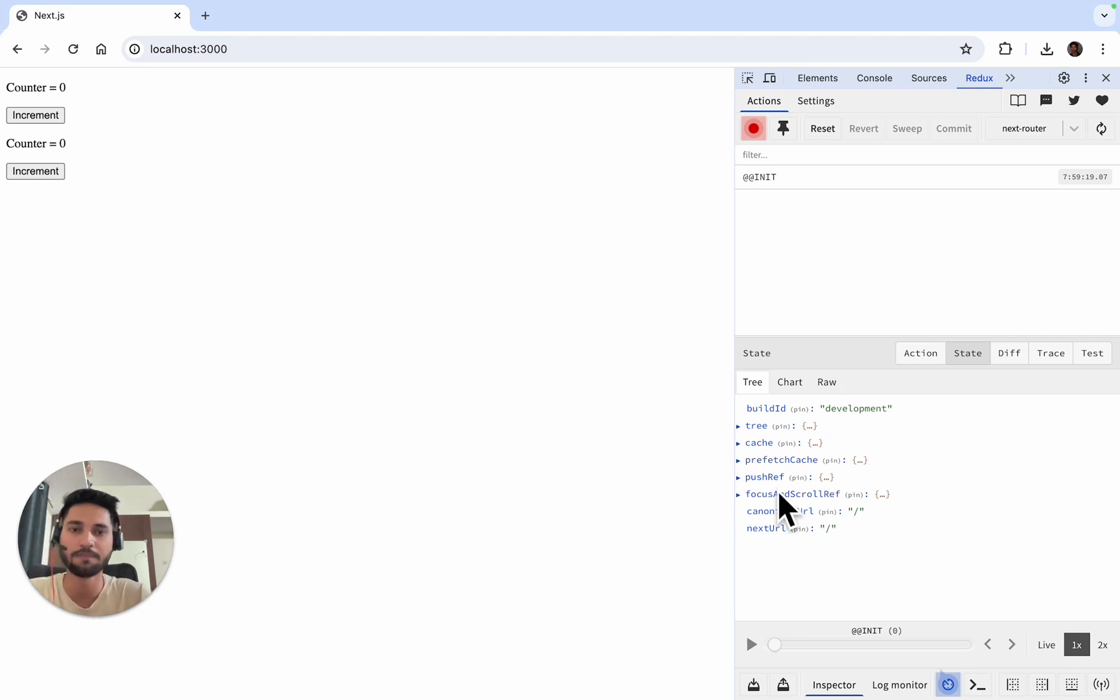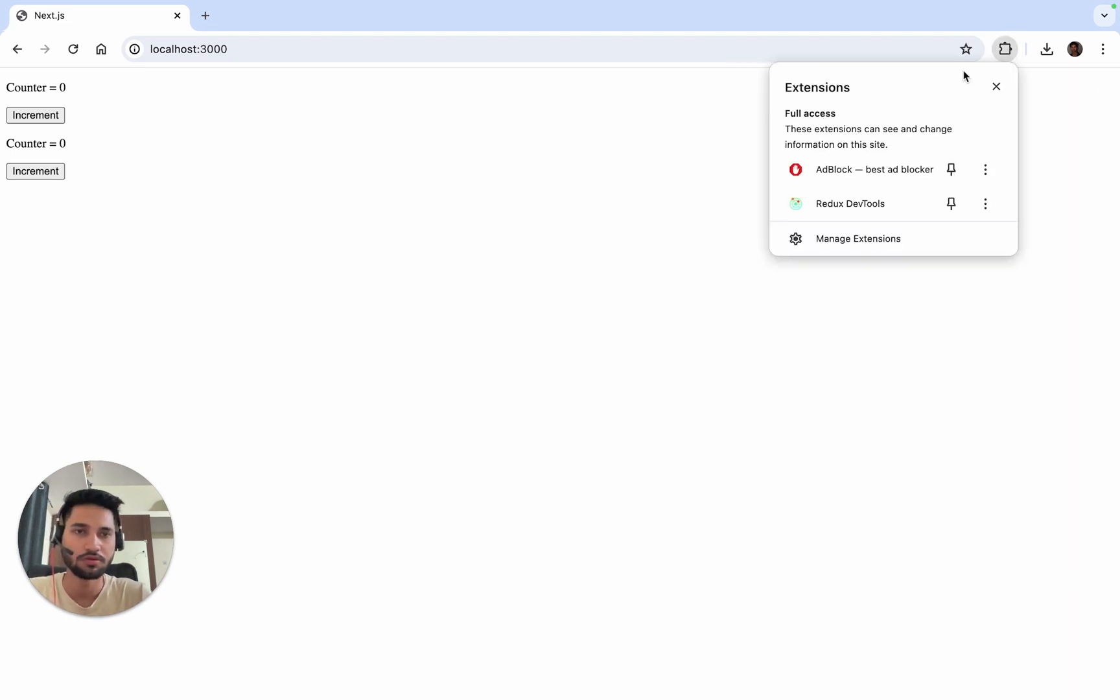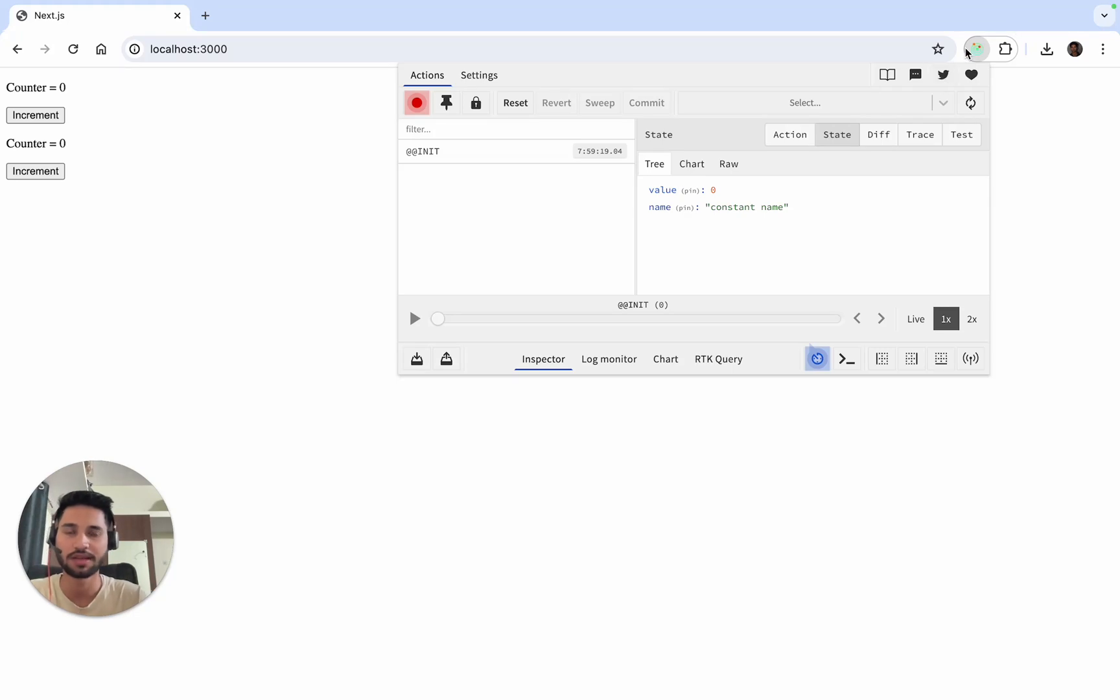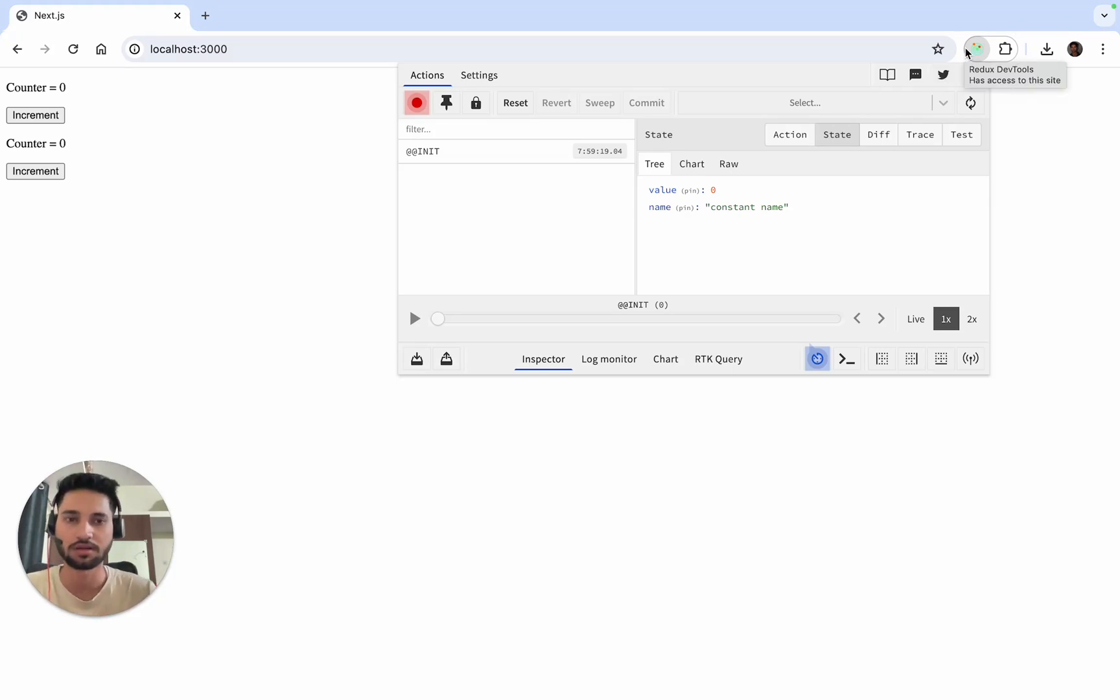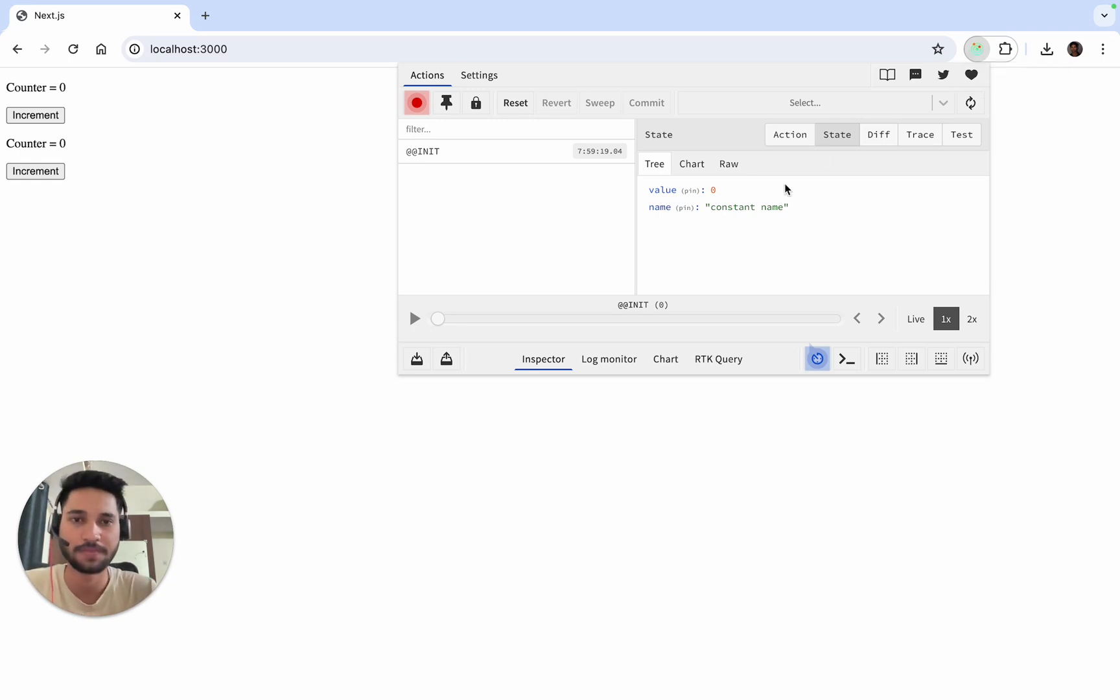Inside Redux, sometimes this error may occur where you may see state that is internally managed by Next.js. You can check by clicking directly on the extension. Don't worry about that issue, this is a fault in the extension only.